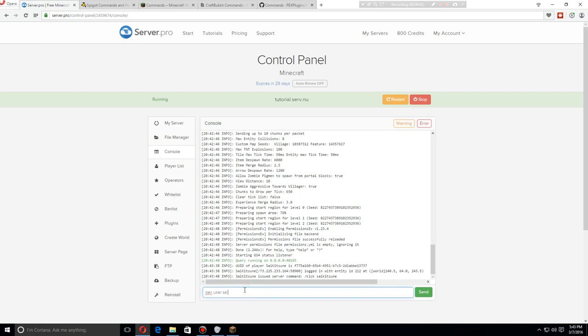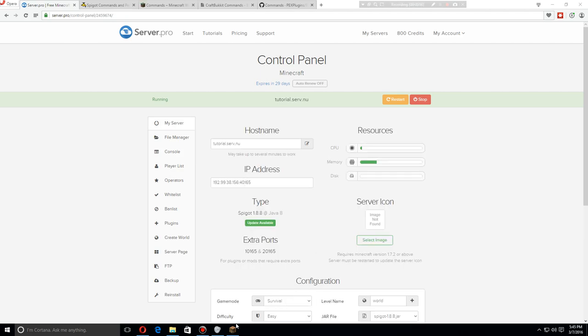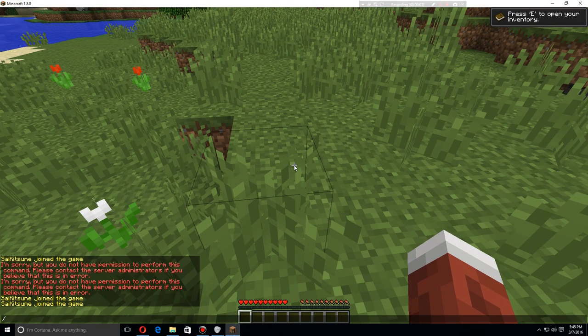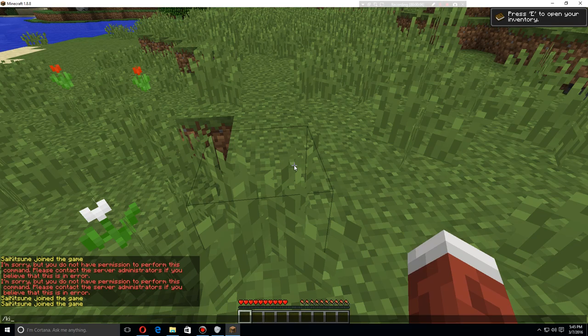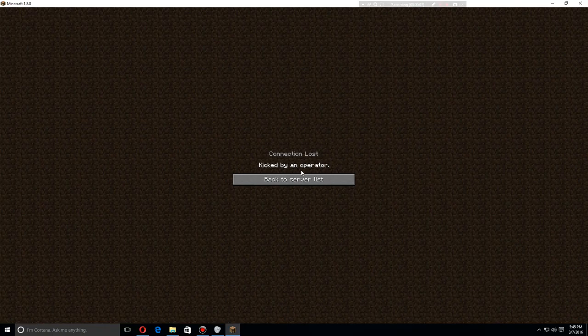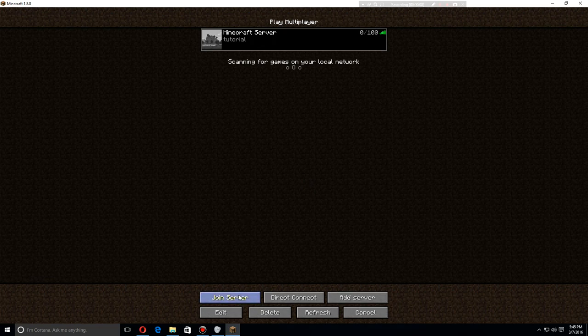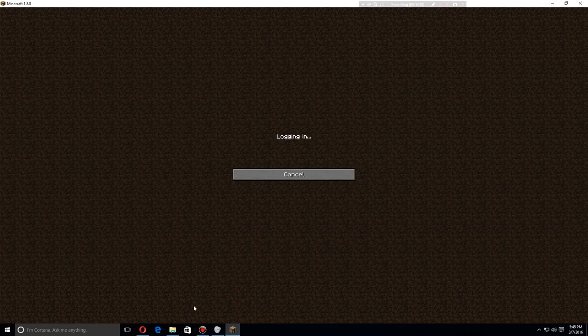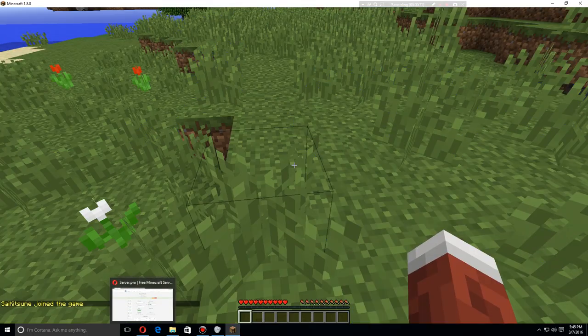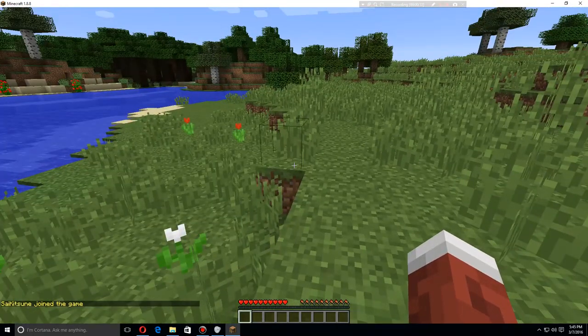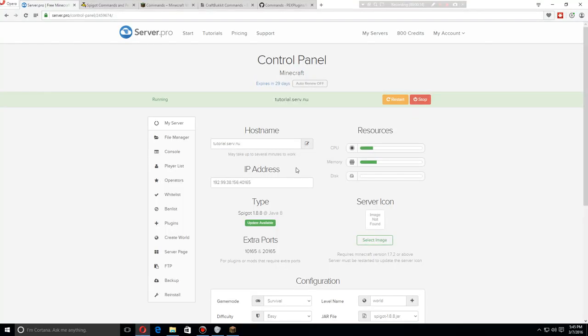Saiketsune, the username, group add, and then the group name moderator. So now that I am part of the moderator group, I should be able to do slash kick saiketsune, and it now works. So let's join again.